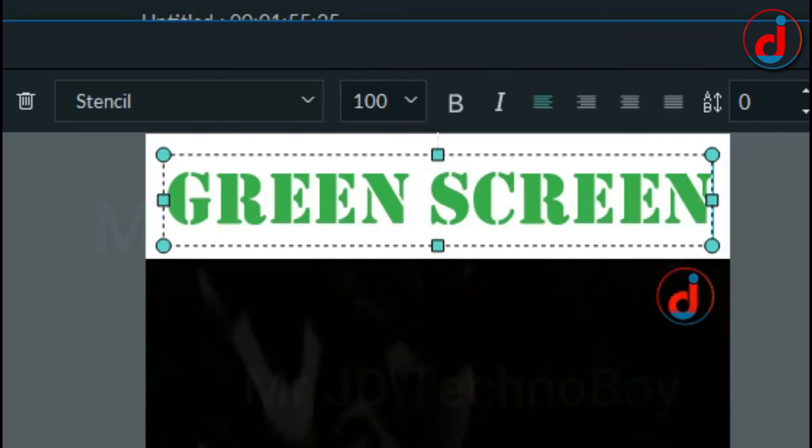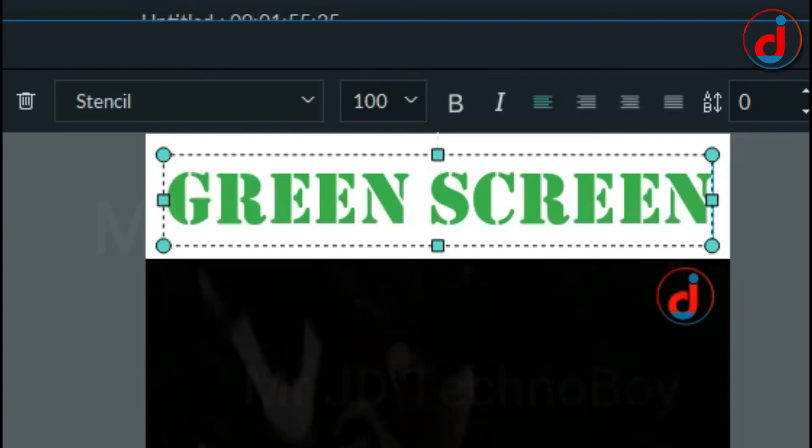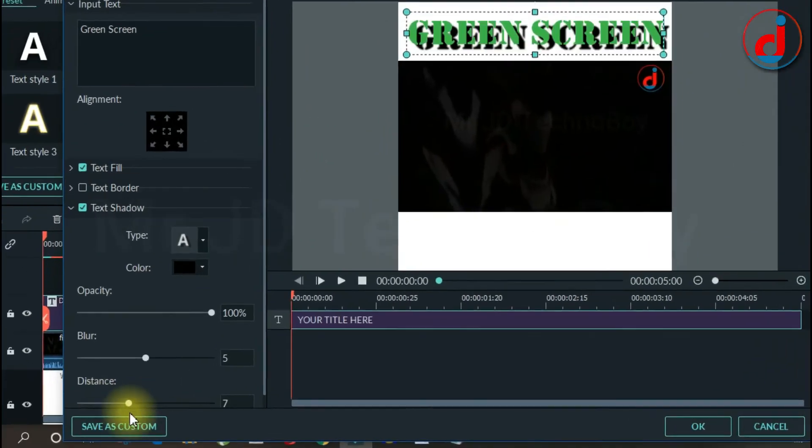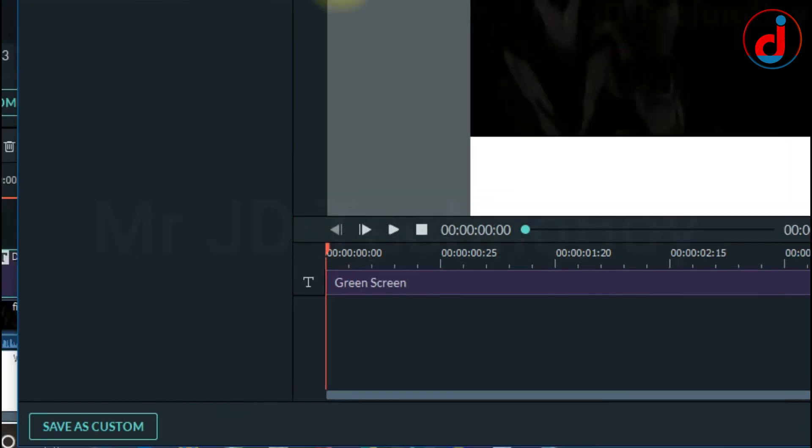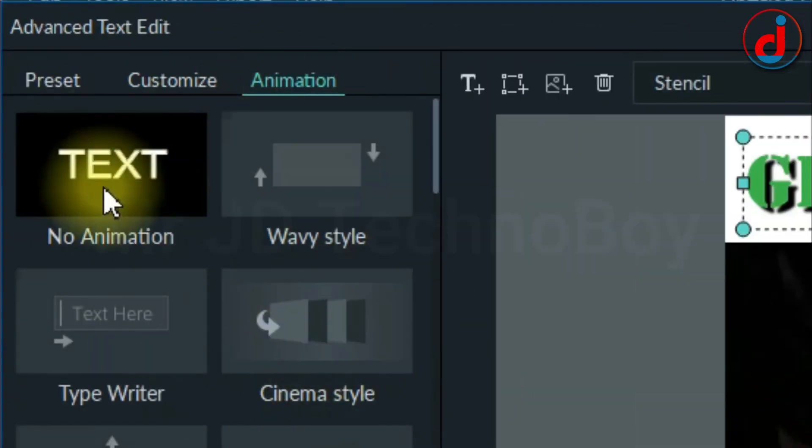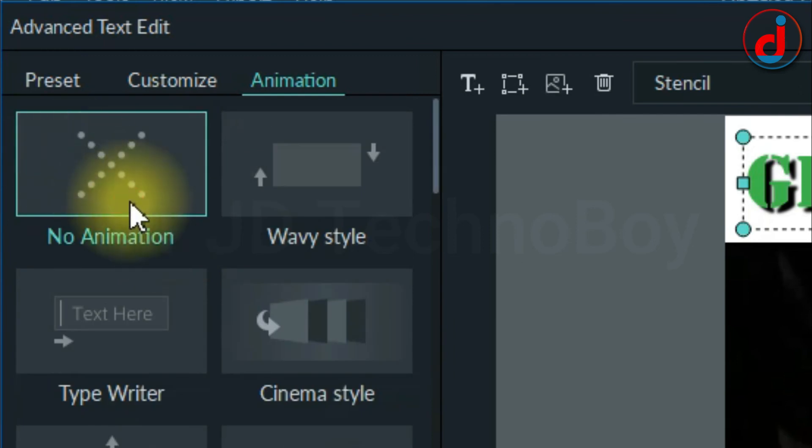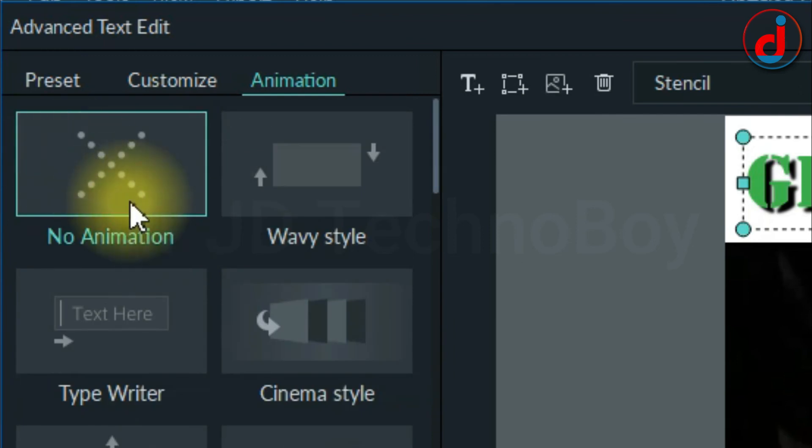If you want to add borders and shadow you can change. It's your choice. And go to Animation. You can apply animation if you want. I don't need animation so I will click on No Animation.